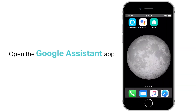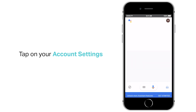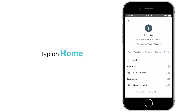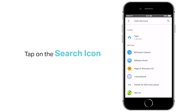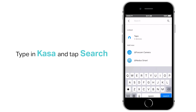Open the Google Assistant app. Tap on account settings. Tap on home. Tap on add. Tap on the search icon.